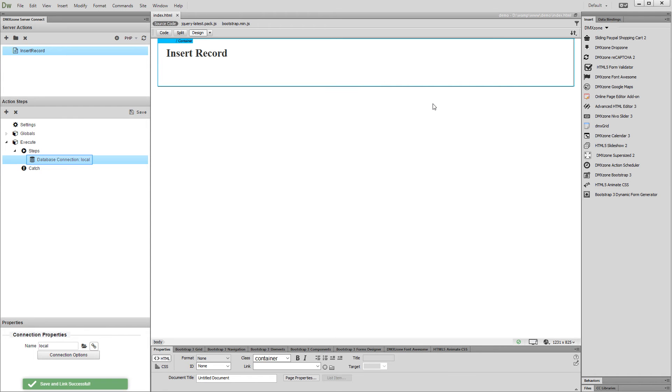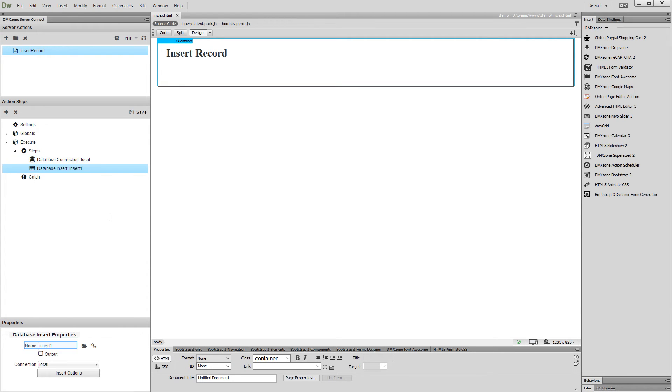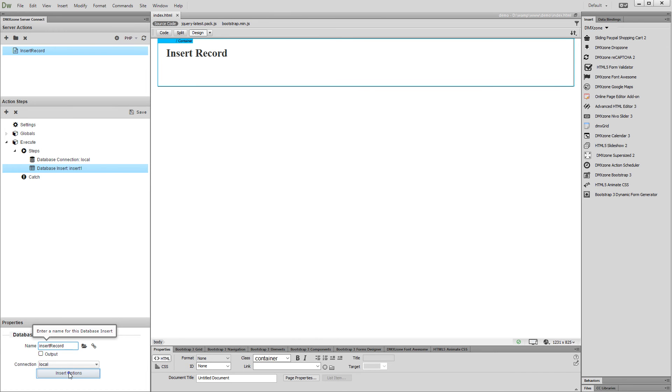Right-click your database connection step and under database actions, select database insert. Add a name for the insert step. Then, set up its options.